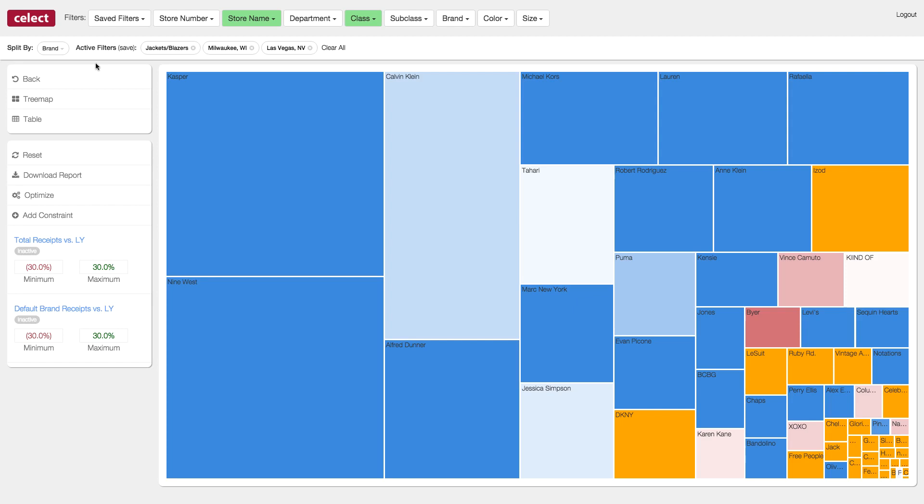I'm sure you've noticed a new color on the screen, yellow. A color of yellow indicates that these products were not stocked at either store last year, but these analytics show that they should be. And again, the larger the box, the more we believe you should spend on these products.